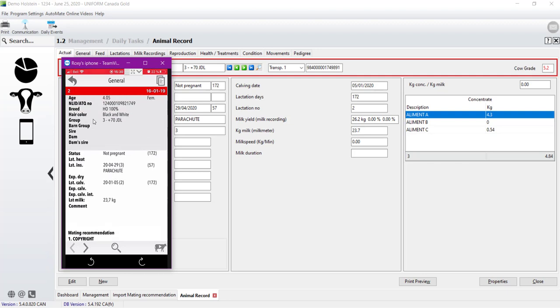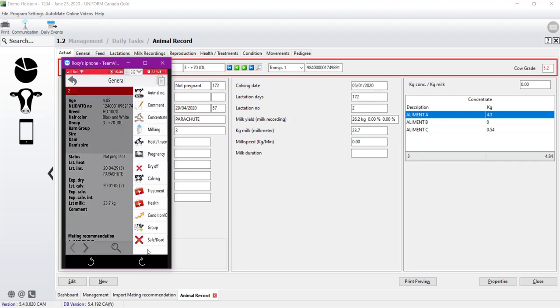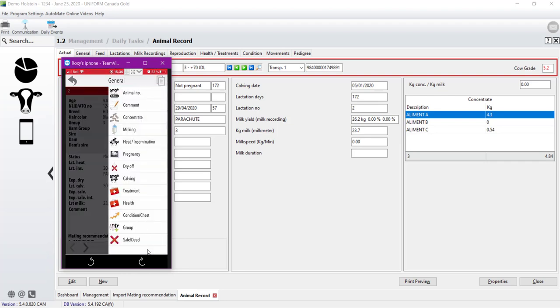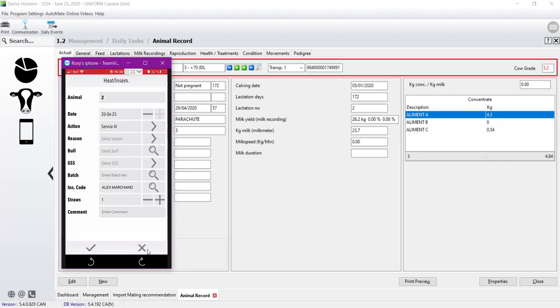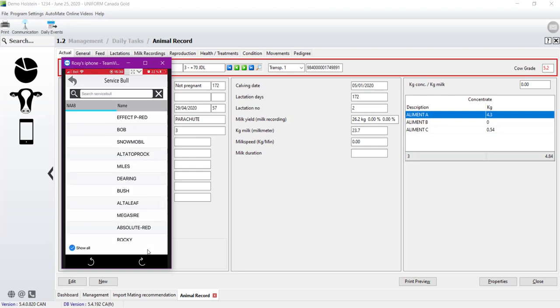If you want to do a breeding, let's go under cow at the bottom right and choose eat and insemination. Add the lines about bulls. If I made a research, here's what appear. It's the tree choice available for her. If I want to choose another sire, it's exactly the same. I just have to tap show all at the bottom left.